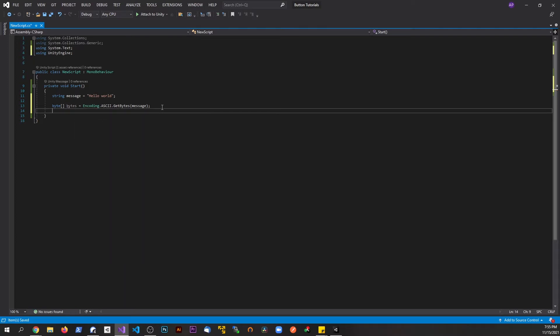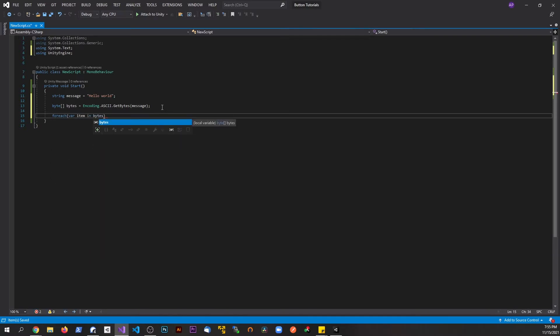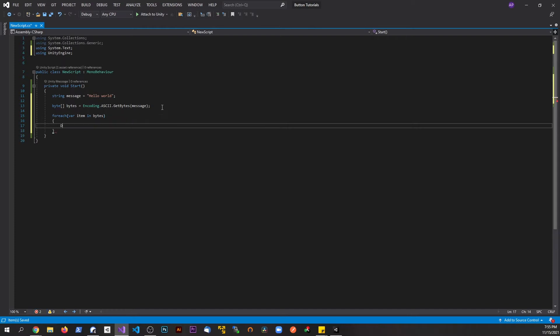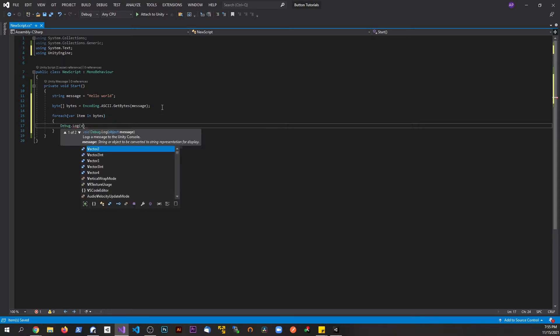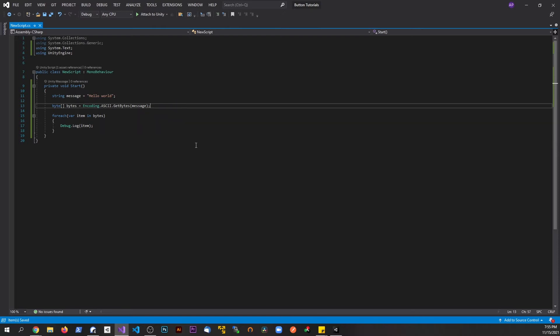Now let's make a foreach loop so we can debug everything in the console. We'll say var item in bytes and Debug.Log, and we'll print out the item. We'll get rid of that just so we can see that this byte array does contain some information, and this way we can see the individual bytes. Let's go ahead and save this.